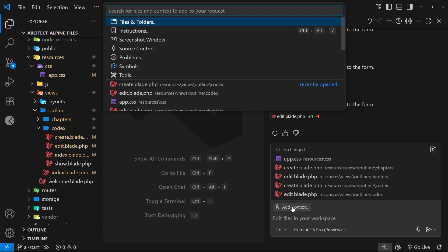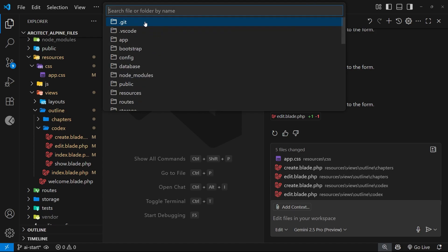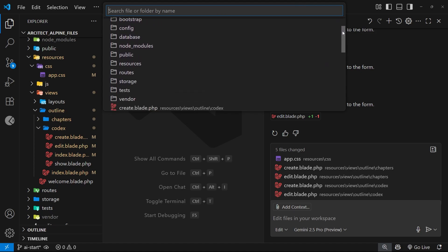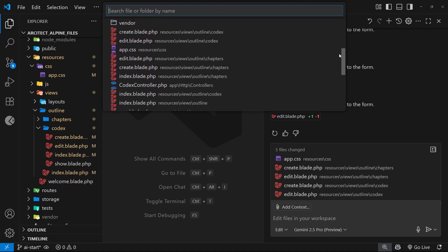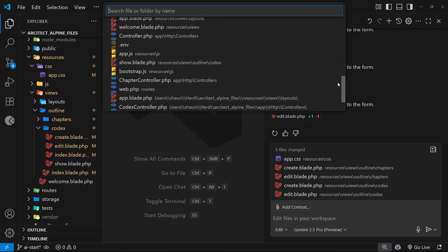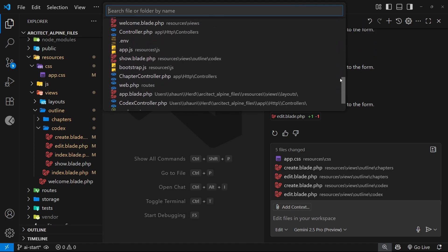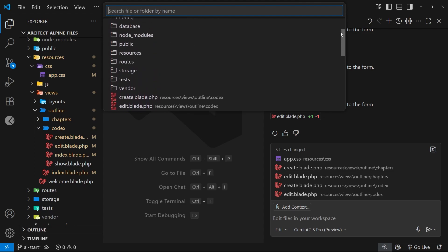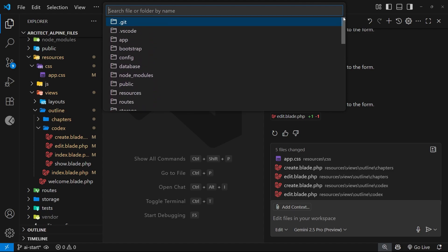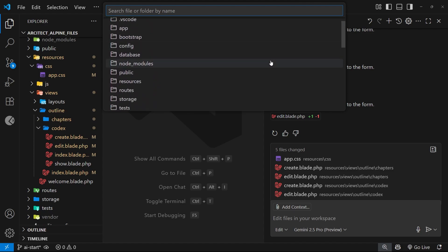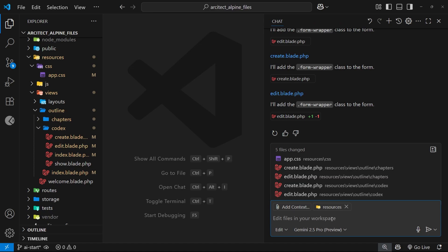When we do that, it's going to open a dropdown at the top where we can select what we want to add as context. So we can add files and folders by clicking on this option right here, and then we can select any folders we want to add as context, or any files as well. For example, I could select the resources folder and that's going to add it to the context for me.